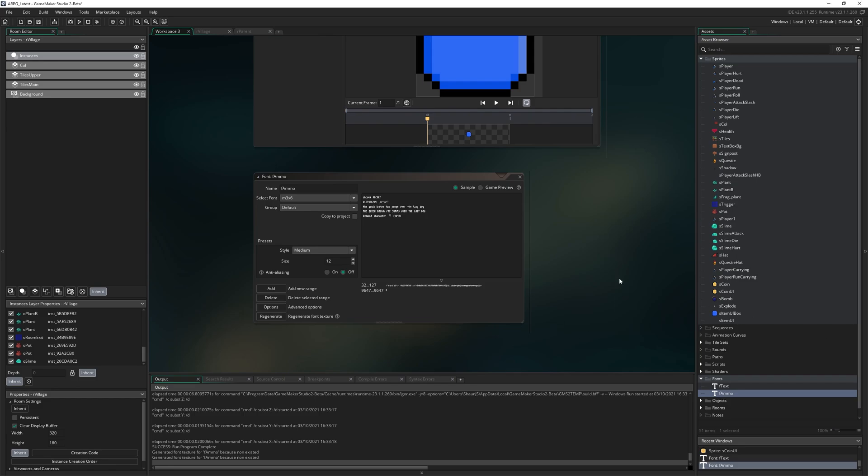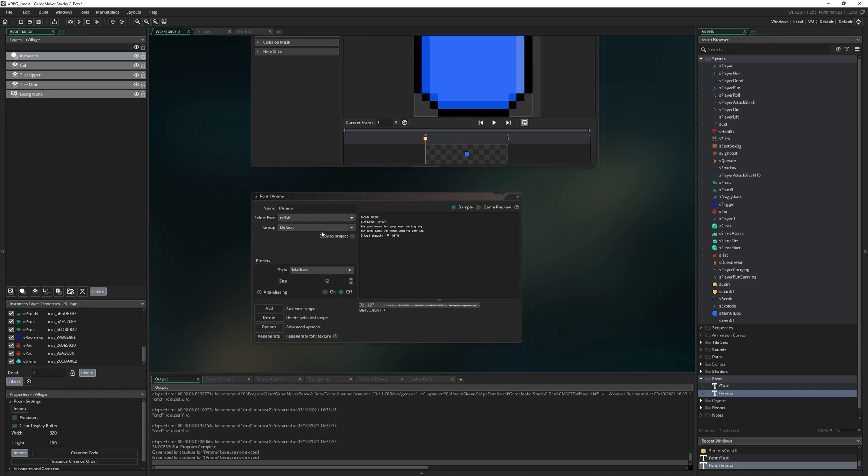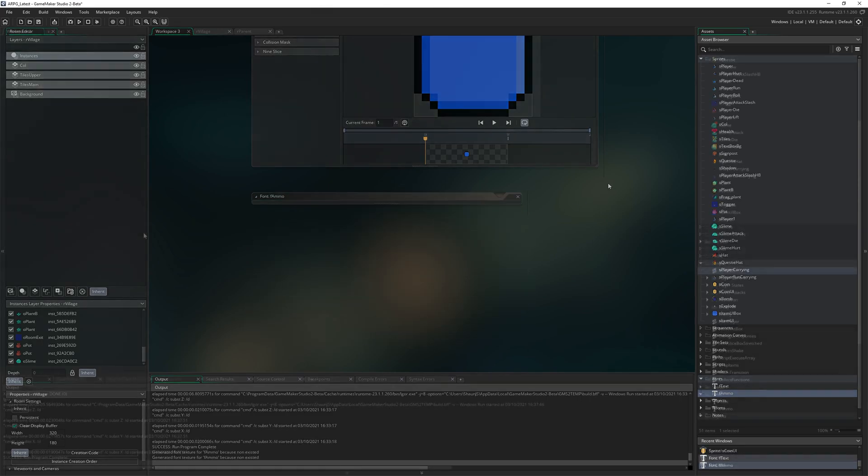You can even go one further if you want and actually restrict this font to only be able to show numbers, which will just free up a little space on your texture page. It's pretty inconsequential. It's a pretty small font, but you can do that. I'm going to leave it for now, though.